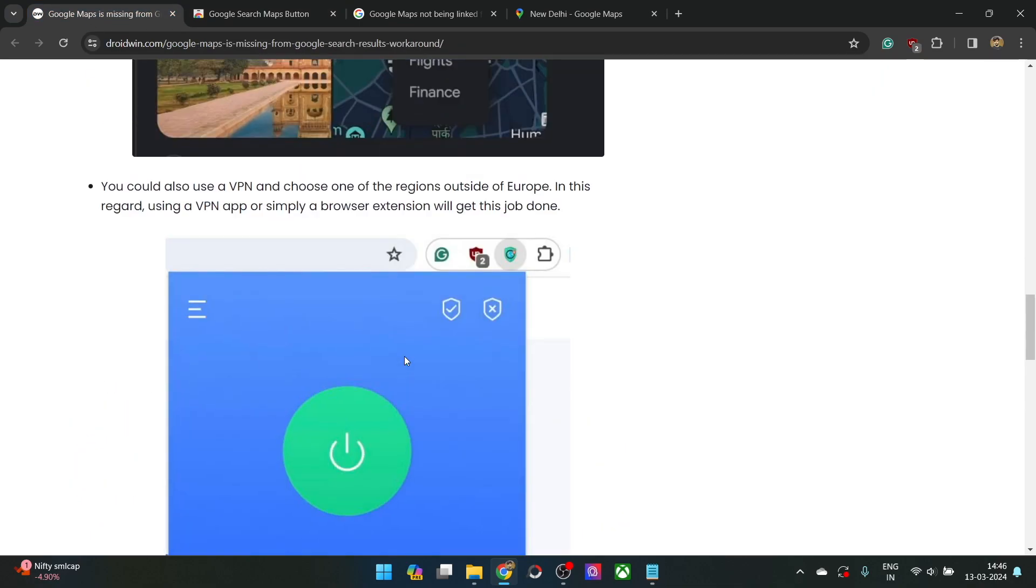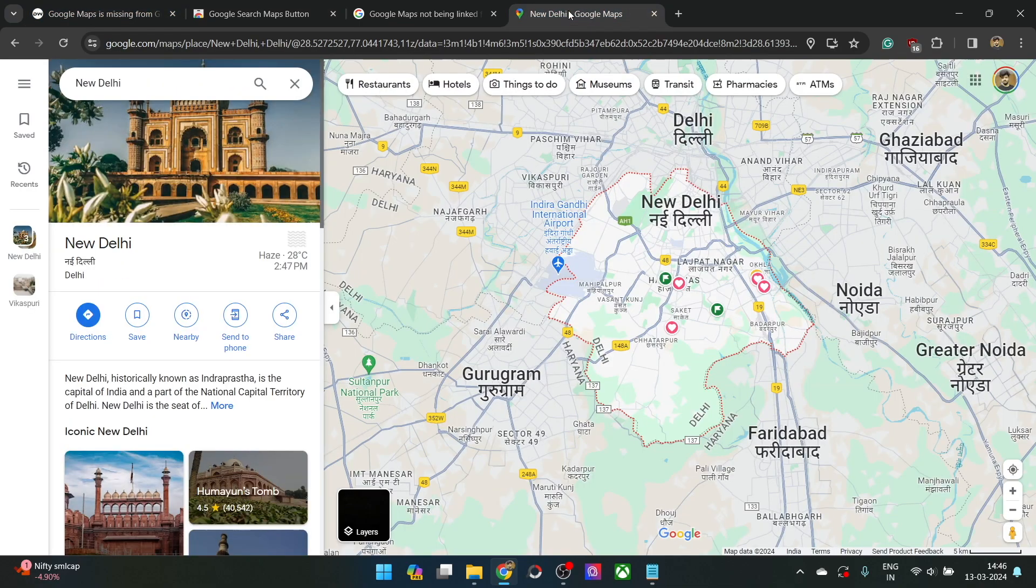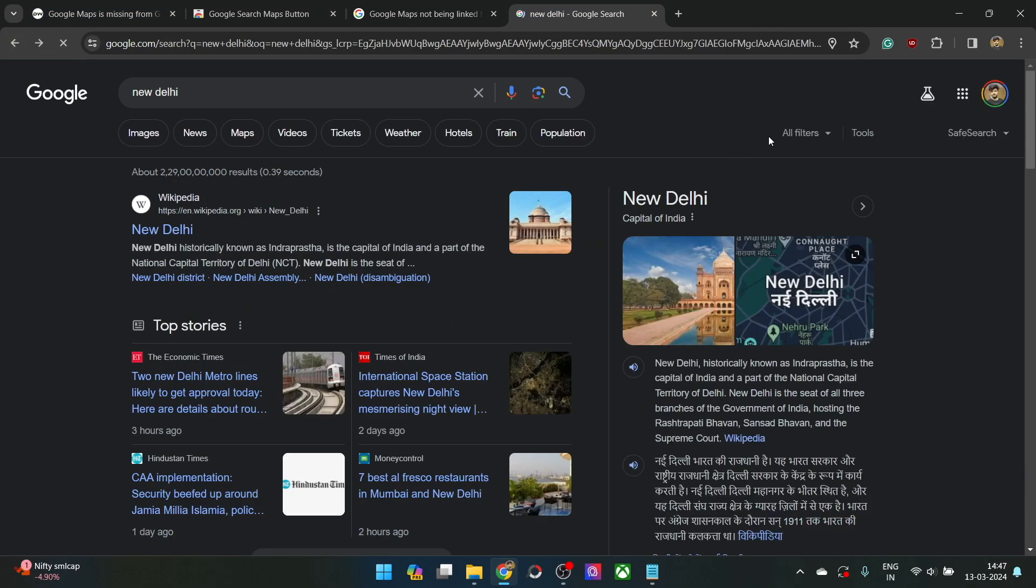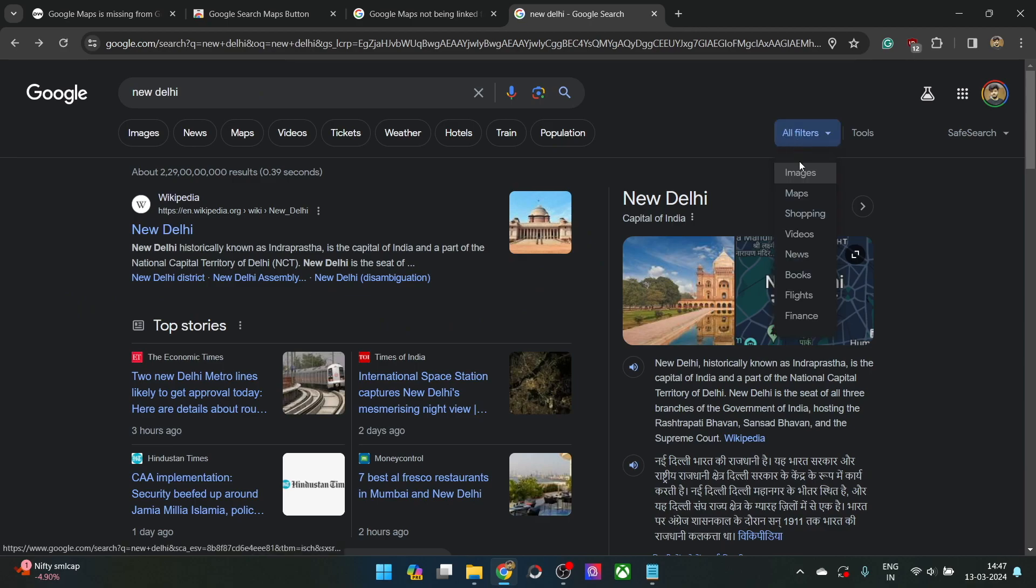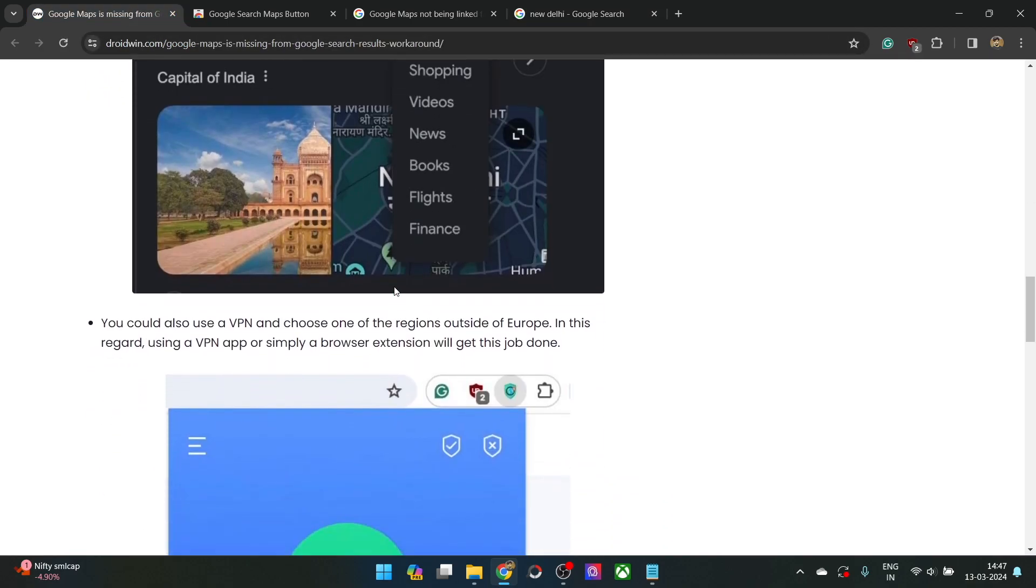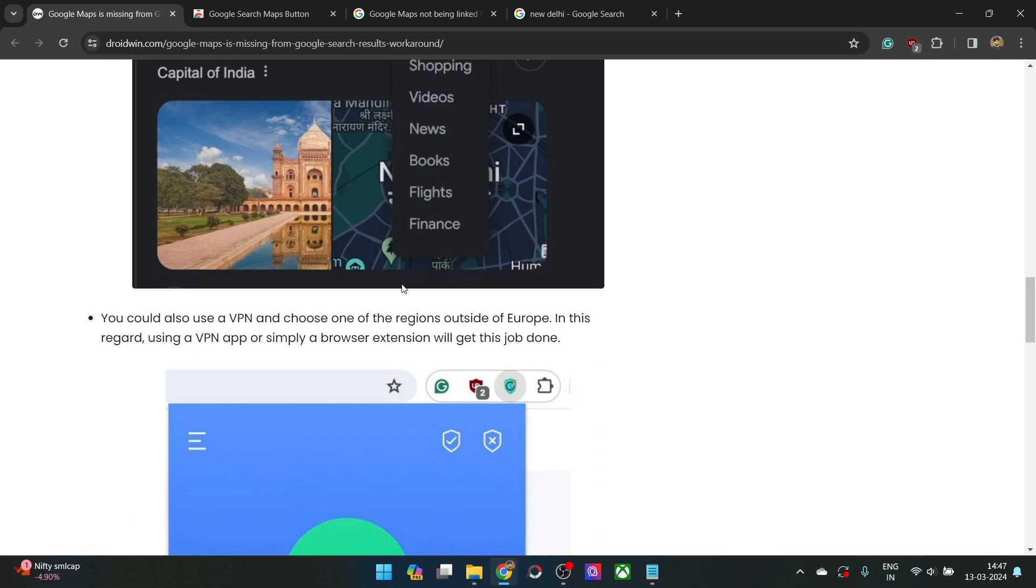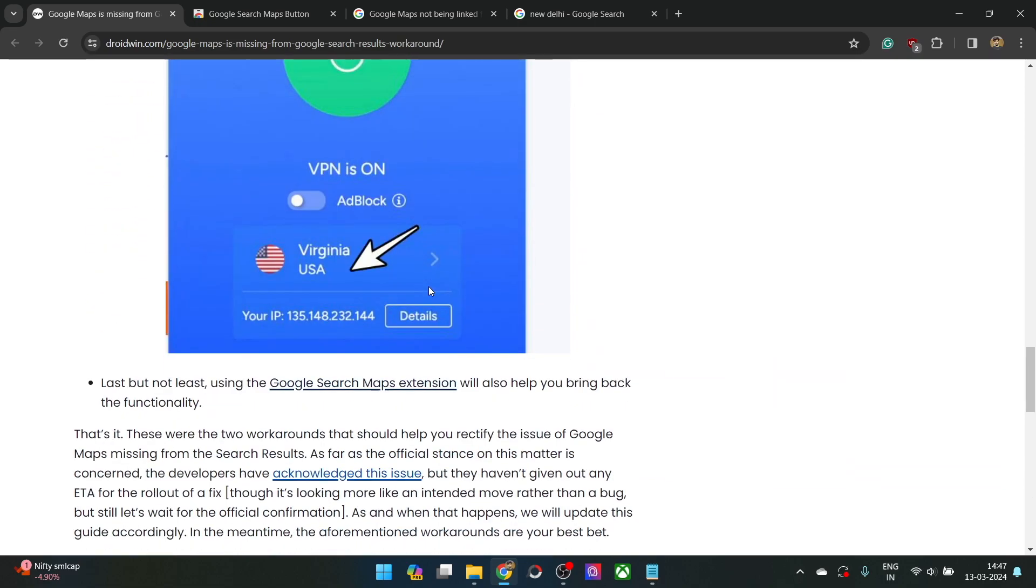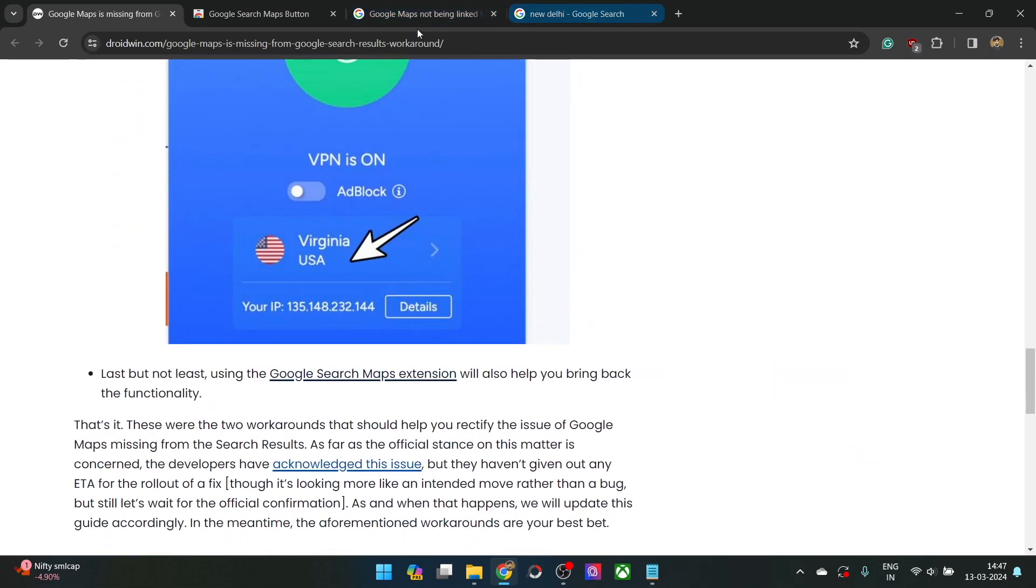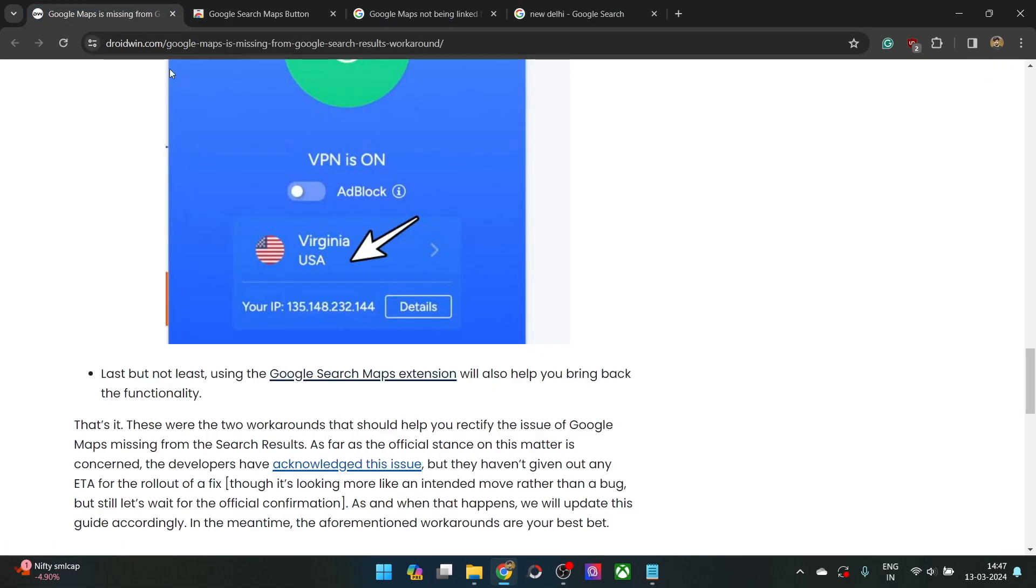You may either use the all filters option and get this job done from this section, or you may use a VPN app or an extension with a location outside of Europe, or you may simply use this extension which is known as Google Search Maps Button.